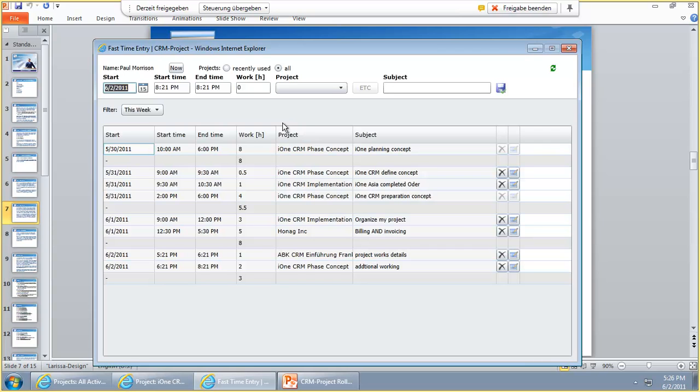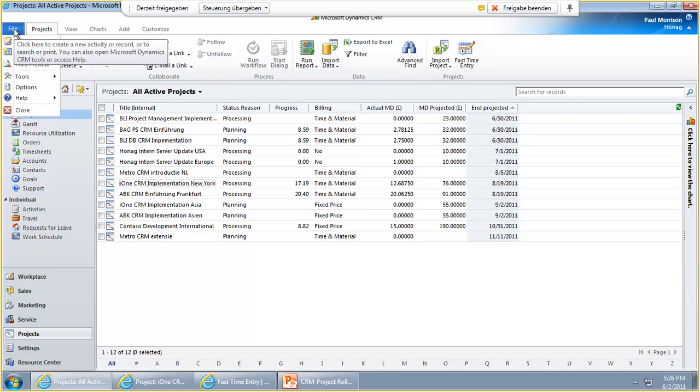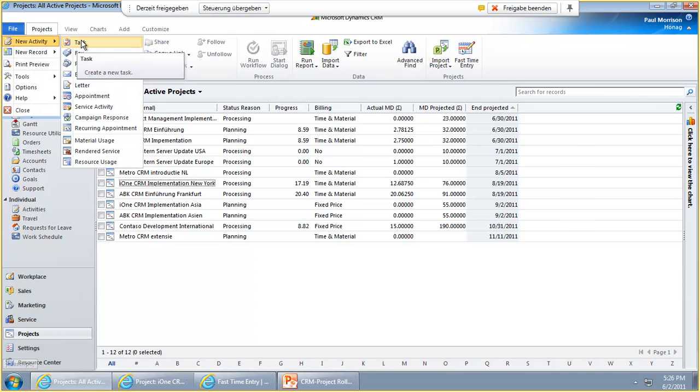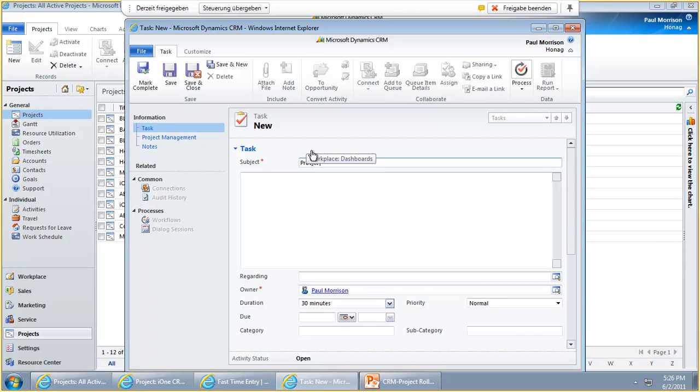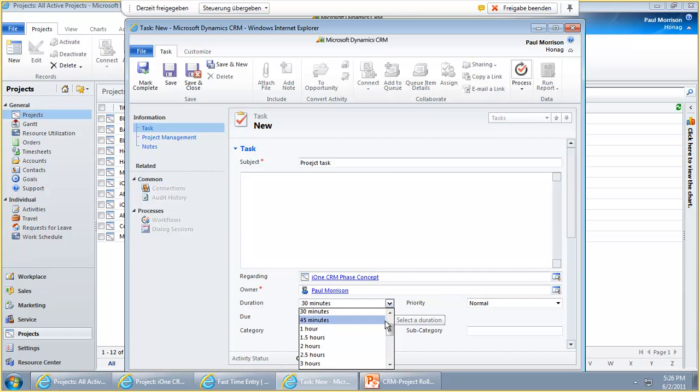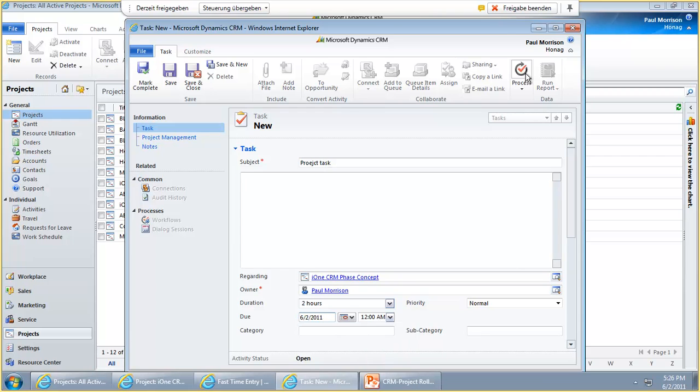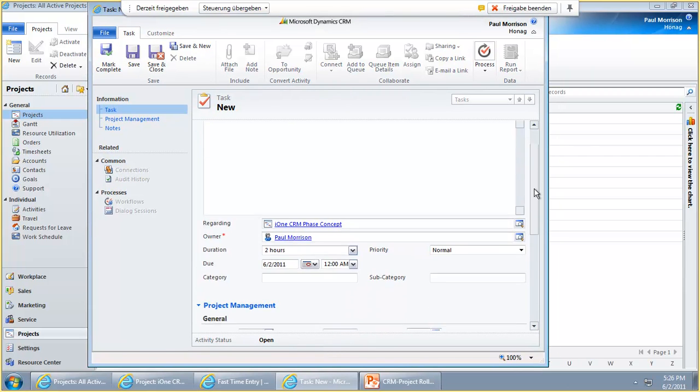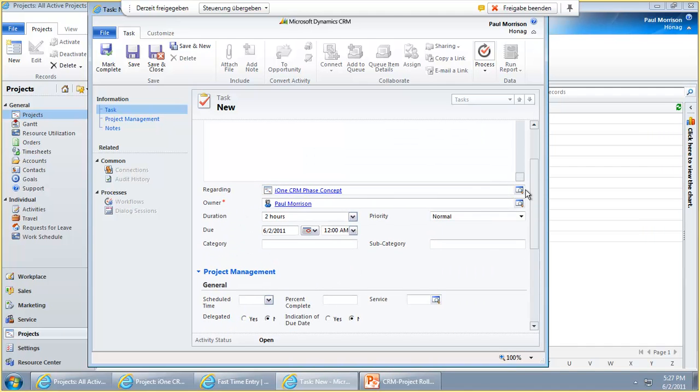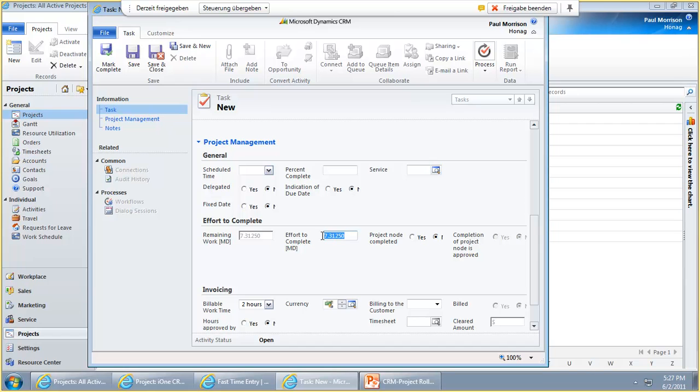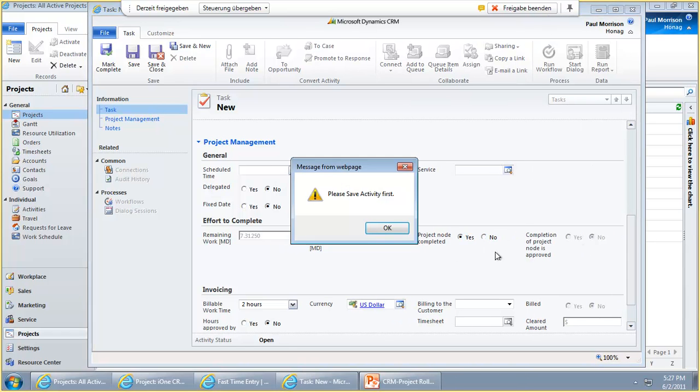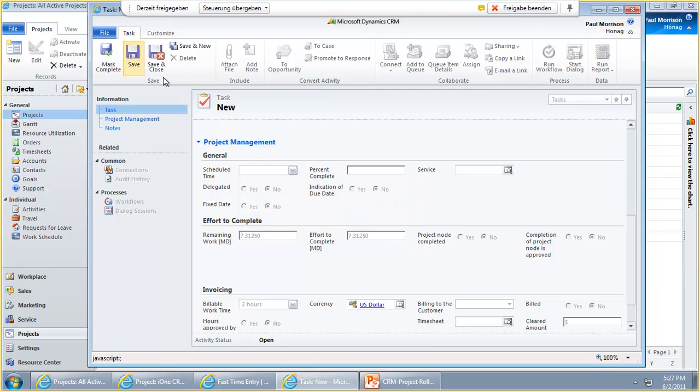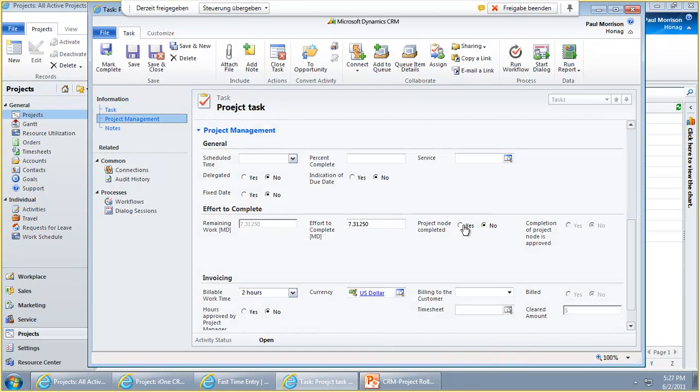You can see this Effort to Complete not only on the Fast Time Entry, you can see it in all activity types throughout the whole system. If we choose, for example, another method to enter more times, I go to file, click here on new activity, I open a task. There I choose project task and I go here to i1 CRM phase concept. There I want to make an additional time entry. I can do this here for example on Thursday too. You see here in the project manager section I have this Effort to Complete and it shows me now the new remaining effort that we just have entered some seconds before. It now shows up the 7.31, it automatically takes away these hours here. And I can again tell the system if I want to have a different effort or even if I want to tell the system that I'm completely done with this project work.